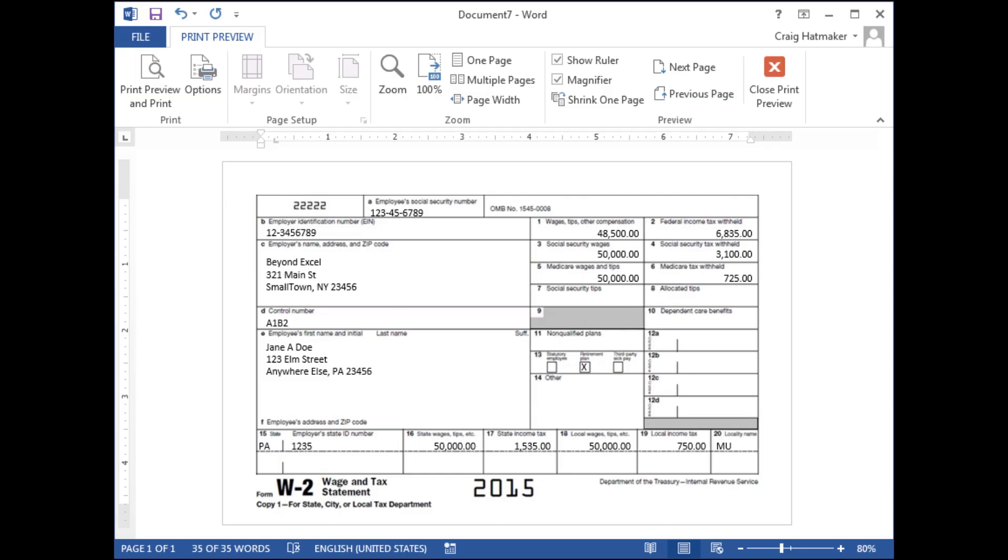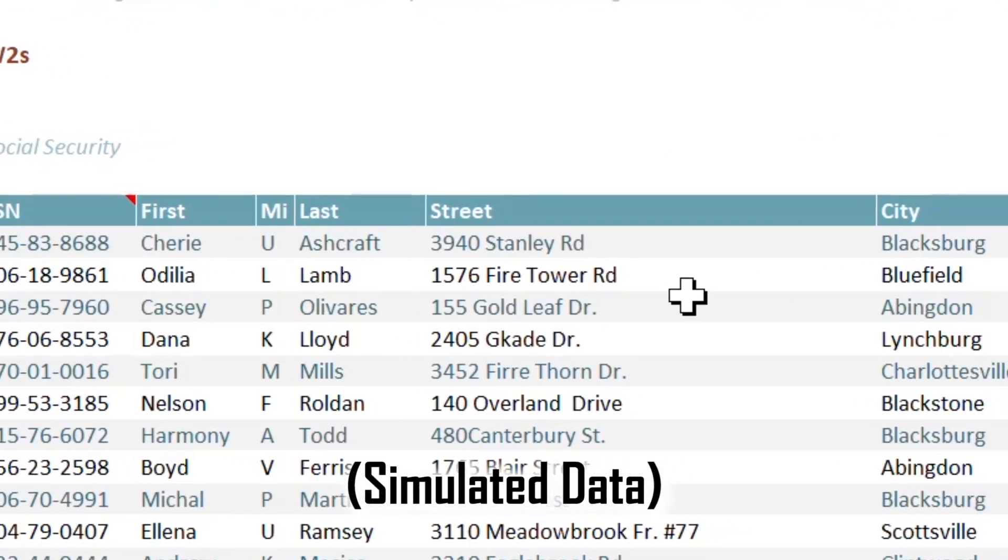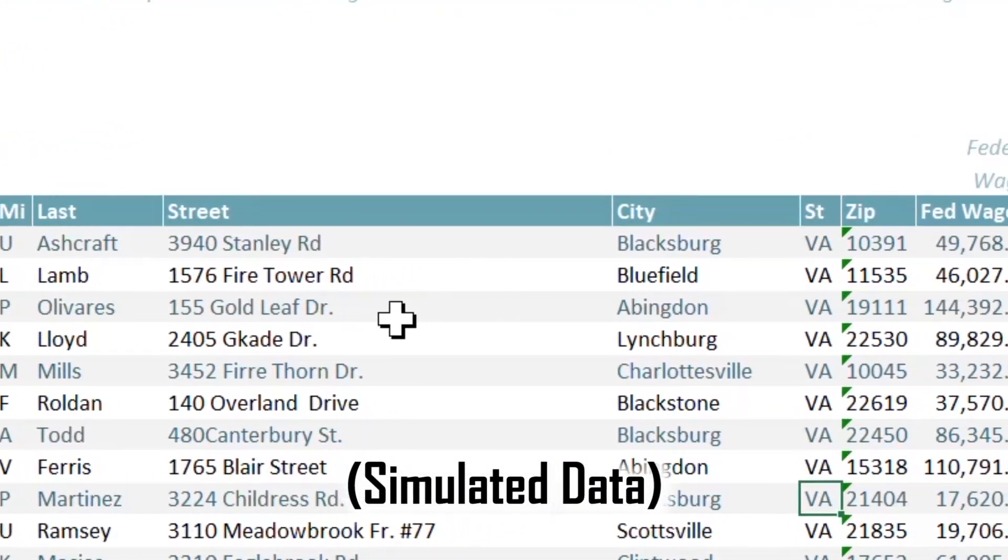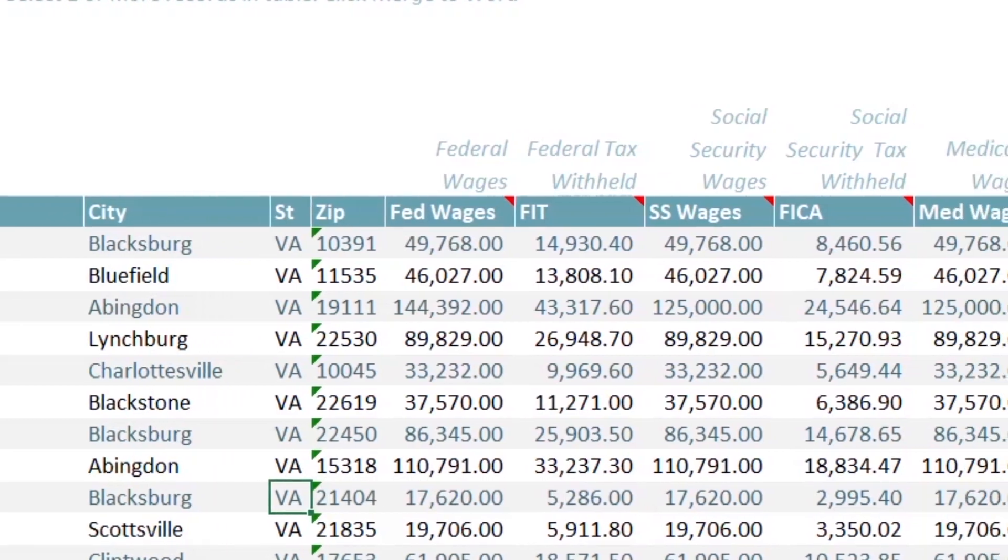Merging data with pre-printed forms is easy once you know how. In this tutorial, we will merge data downloaded to Excel from our corporate ERP's payroll system.